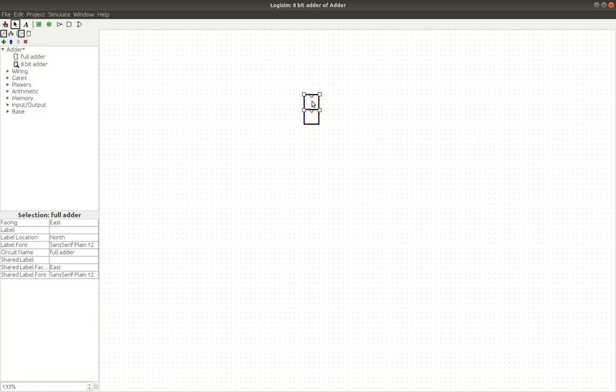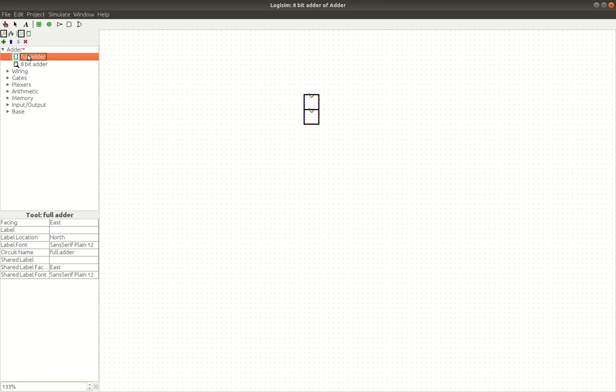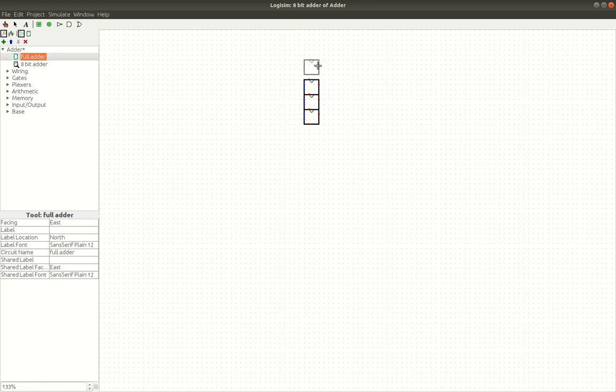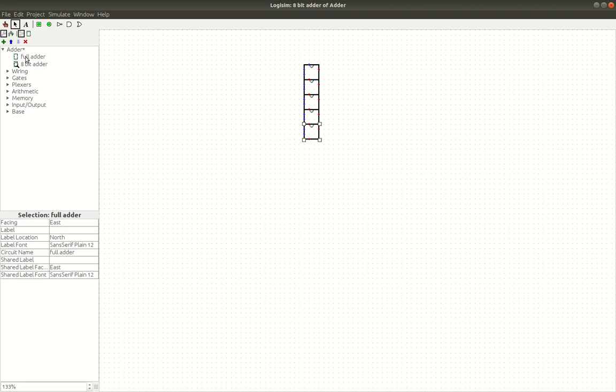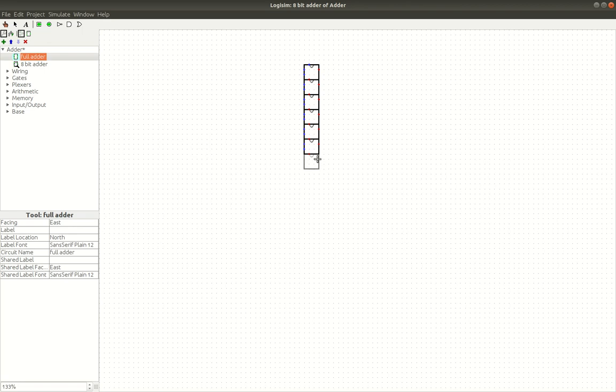So, if we want to make an 8-bit adder, we are going to need 8 of these. So, we can just grab 8 of them. And we can put them together like this. So, there's 4, 5, 6, 7, and 8.